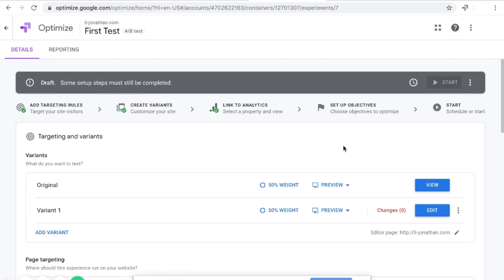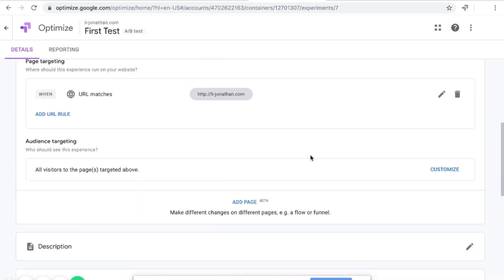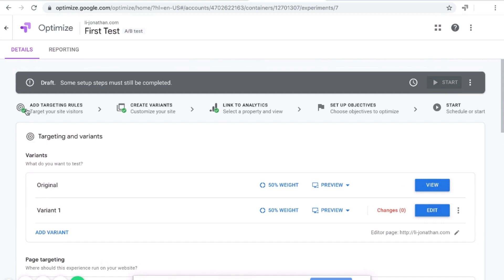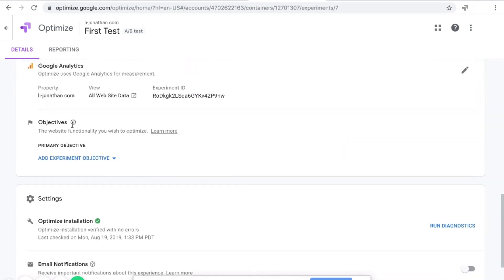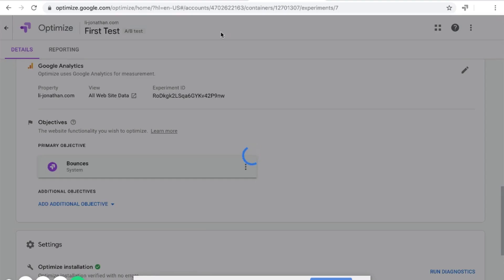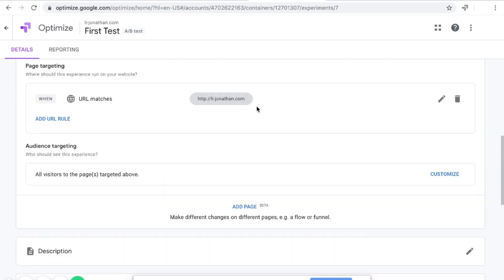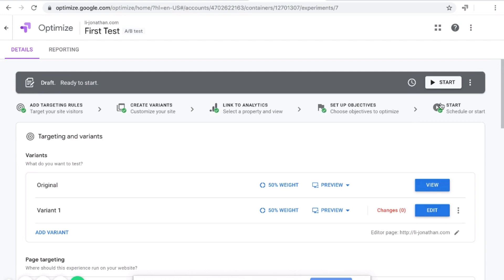Go back to details. You can see the green checkmarks. Add targeting rules is checked. Set up objectives doesn't have a green circle yet, so click on that. It scrolls down to where it says Objectives. Let's set up an objective — choose from the list. I'll click on Bounces. You can click on whatever your objective is. Now all the green checkmarks are available and you can click Start.